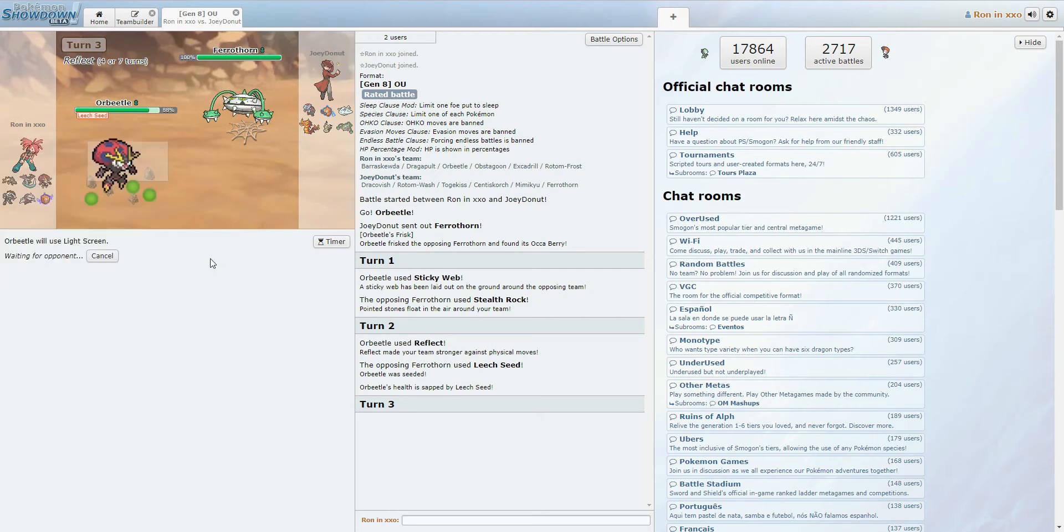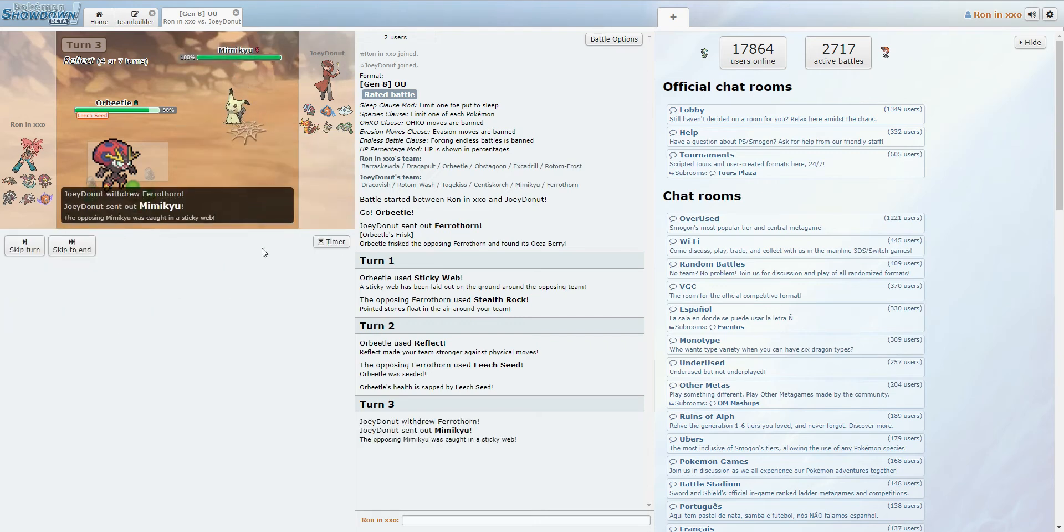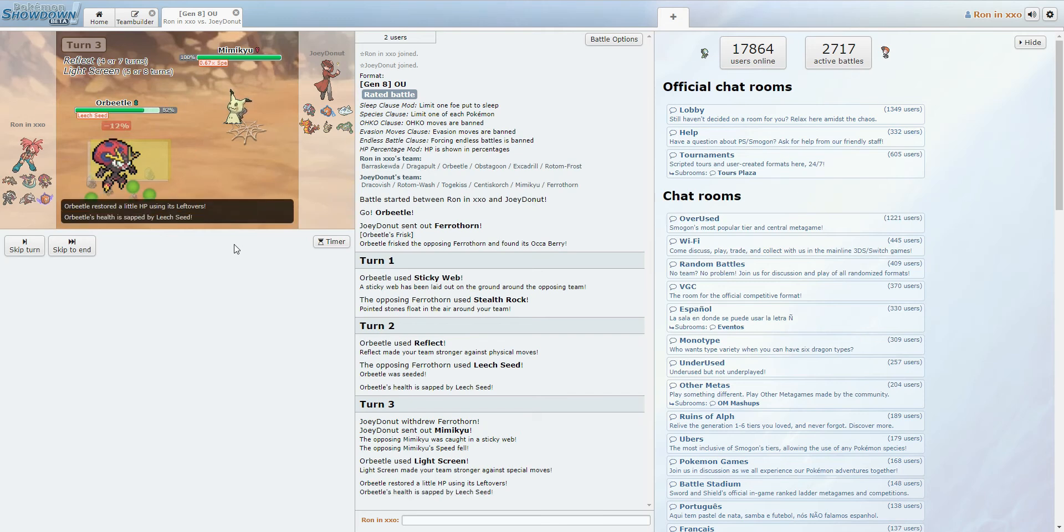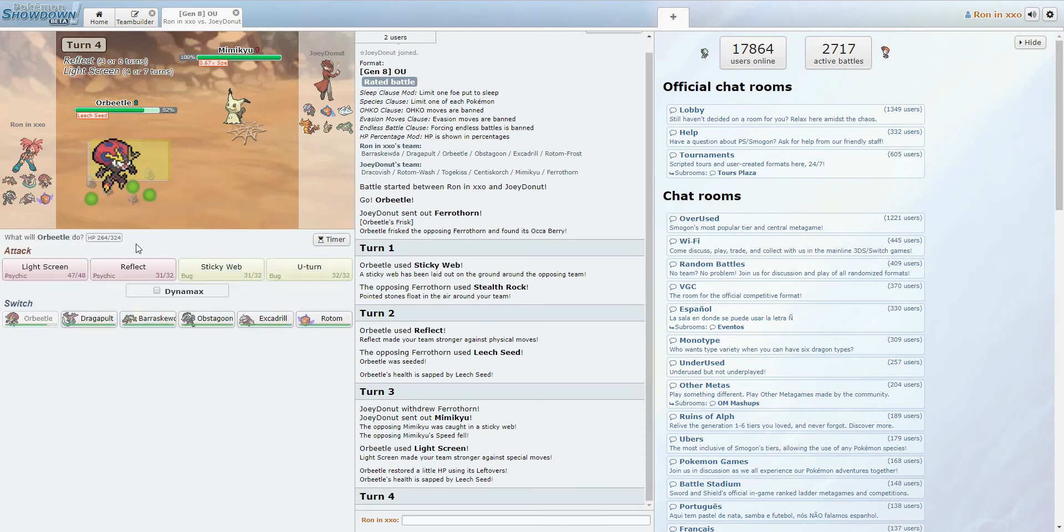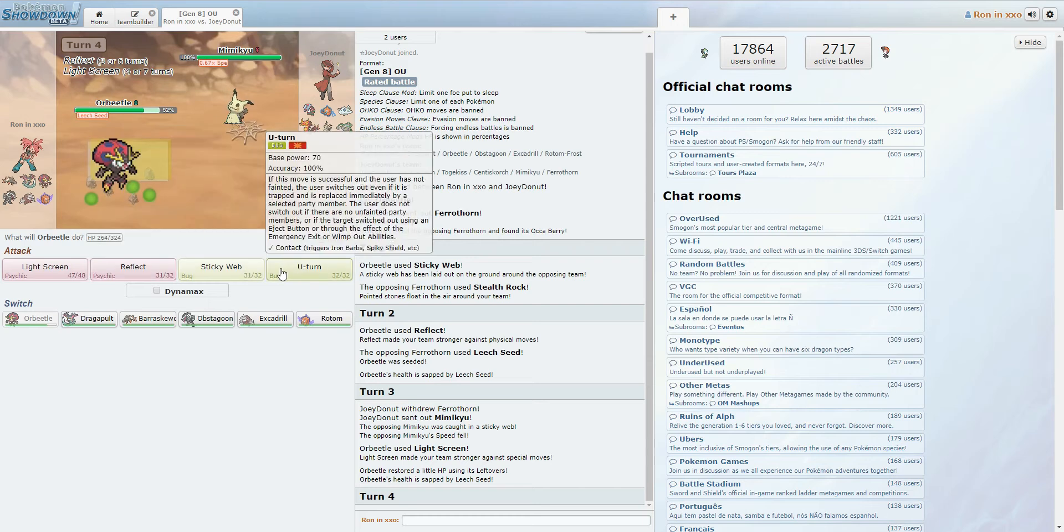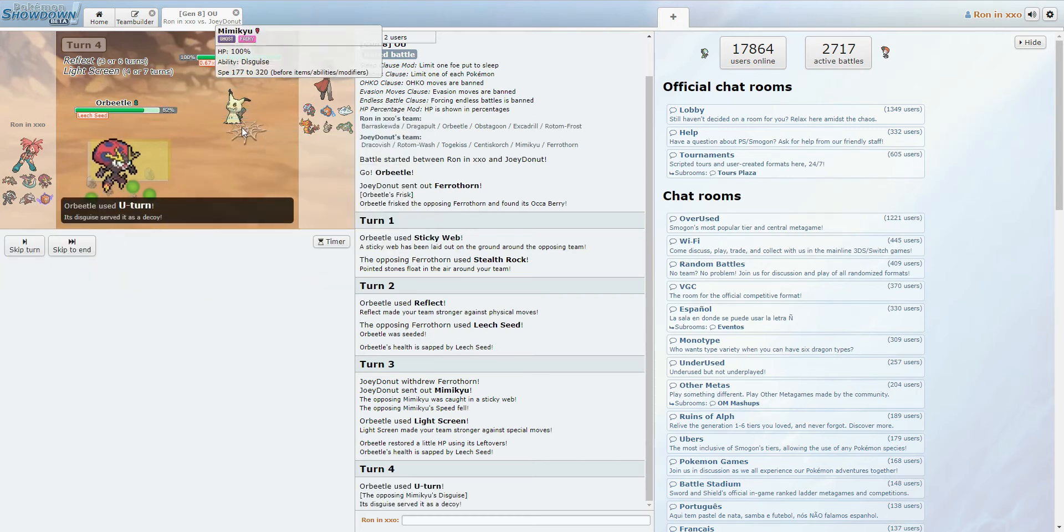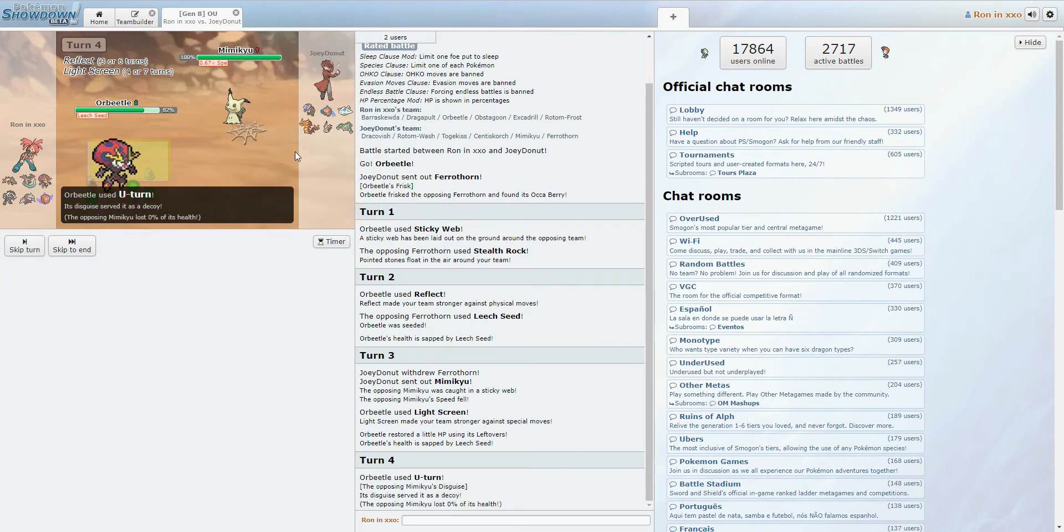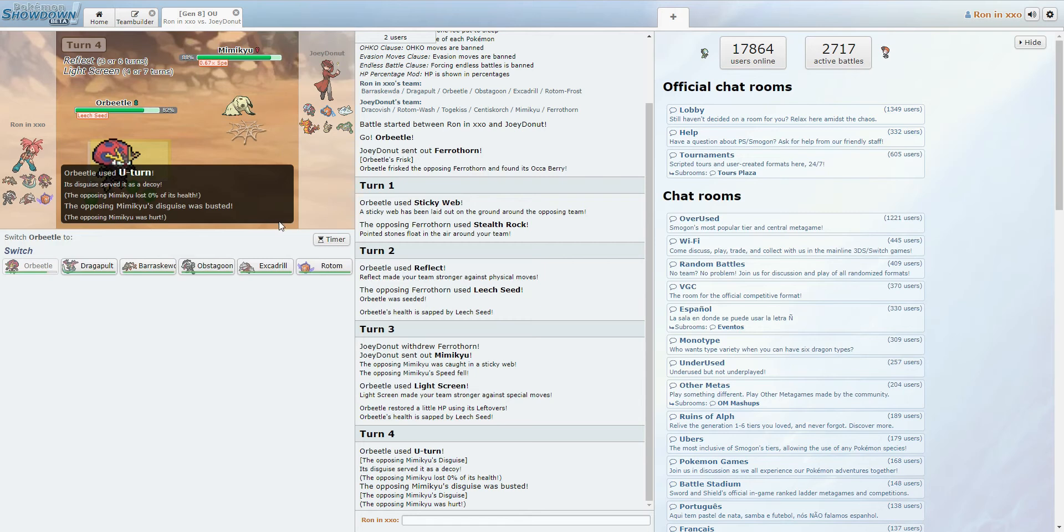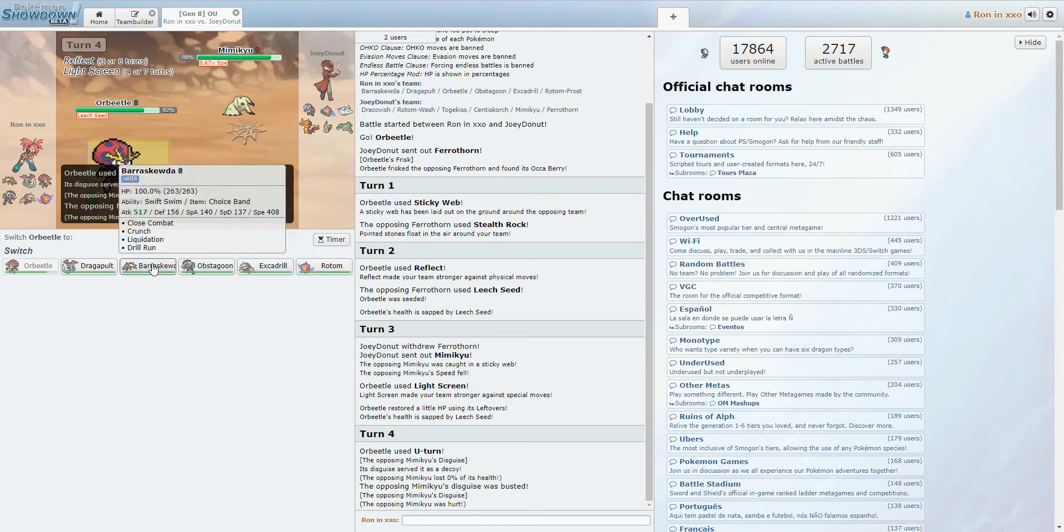U-turn out into Barraskewda, probably. Close combat from... Oh, the Mimikyu? Okay, that's fine. Yeah, so we can break the disguise into Excadrill. Yeah, so Disguise was nerfed, unfortunately. But Barraskewda hits really hard.